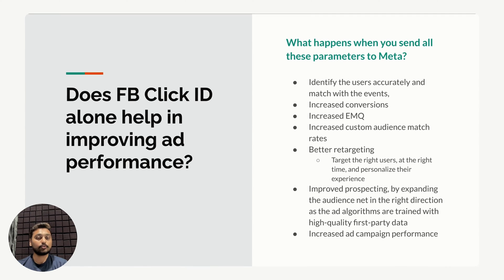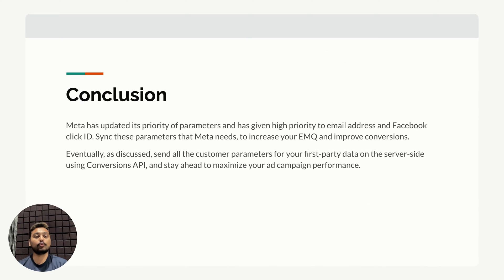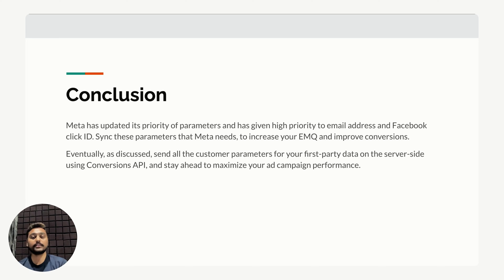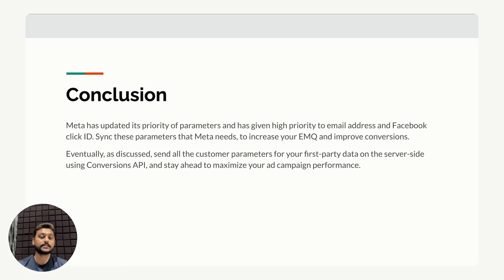To conclude, you need to send the Facebook click ID and all other parameters to increase your EMQ and eventually improve your conversions. Send all of this data on the server side through the Conversions API to maximize your ad campaign performance.